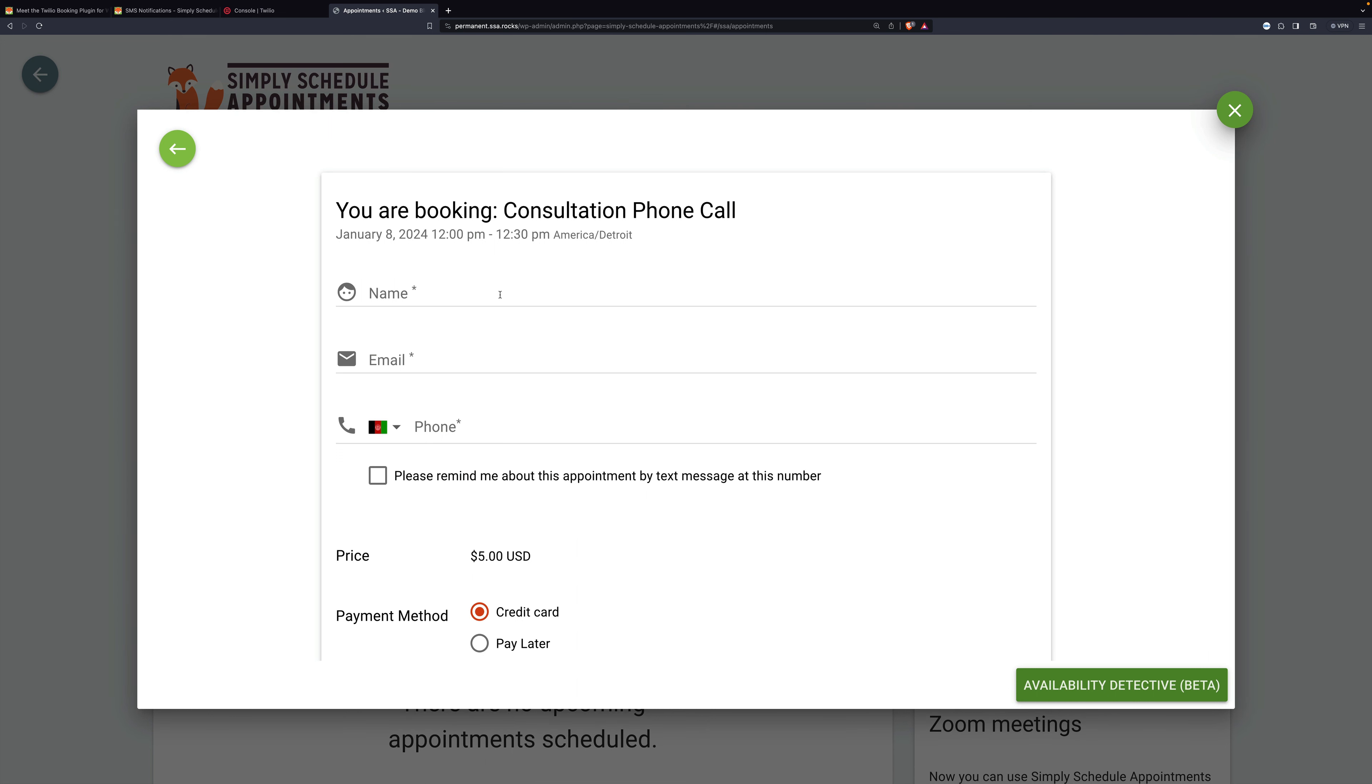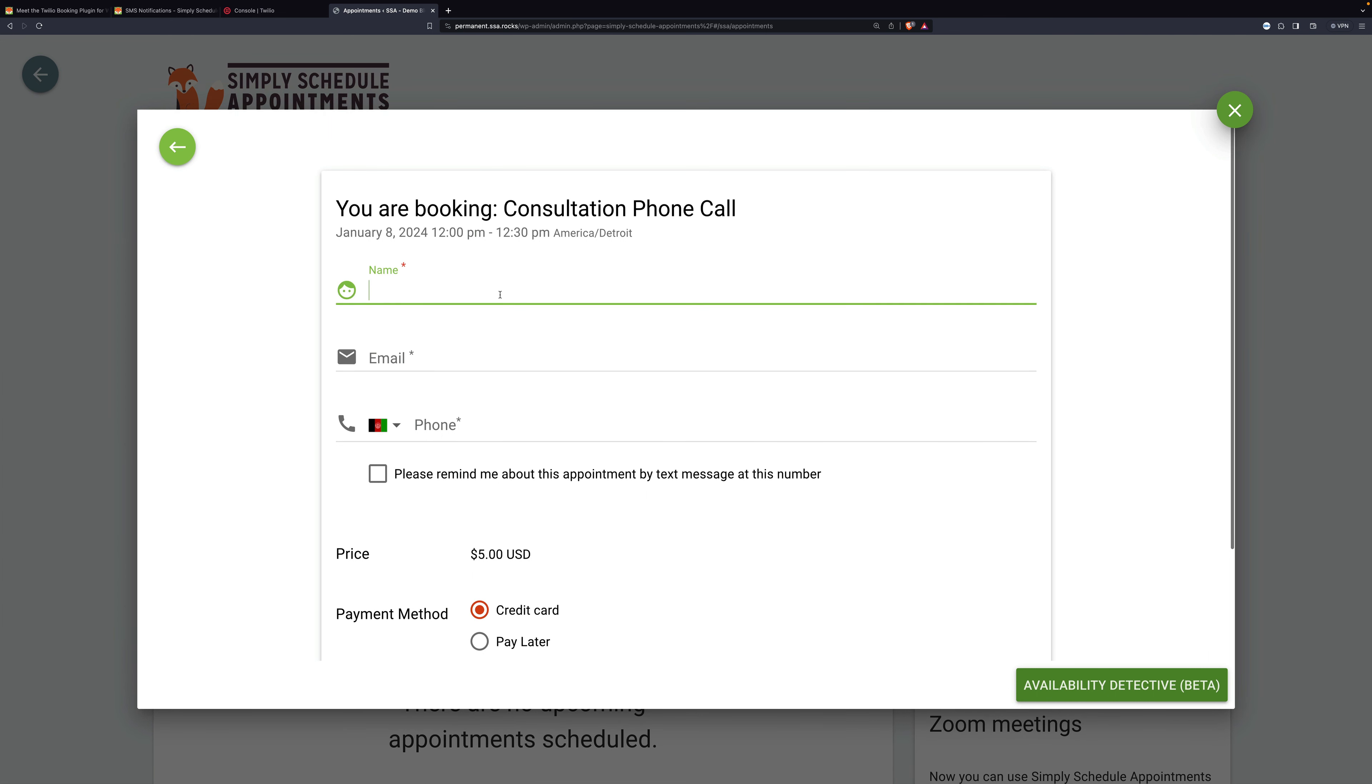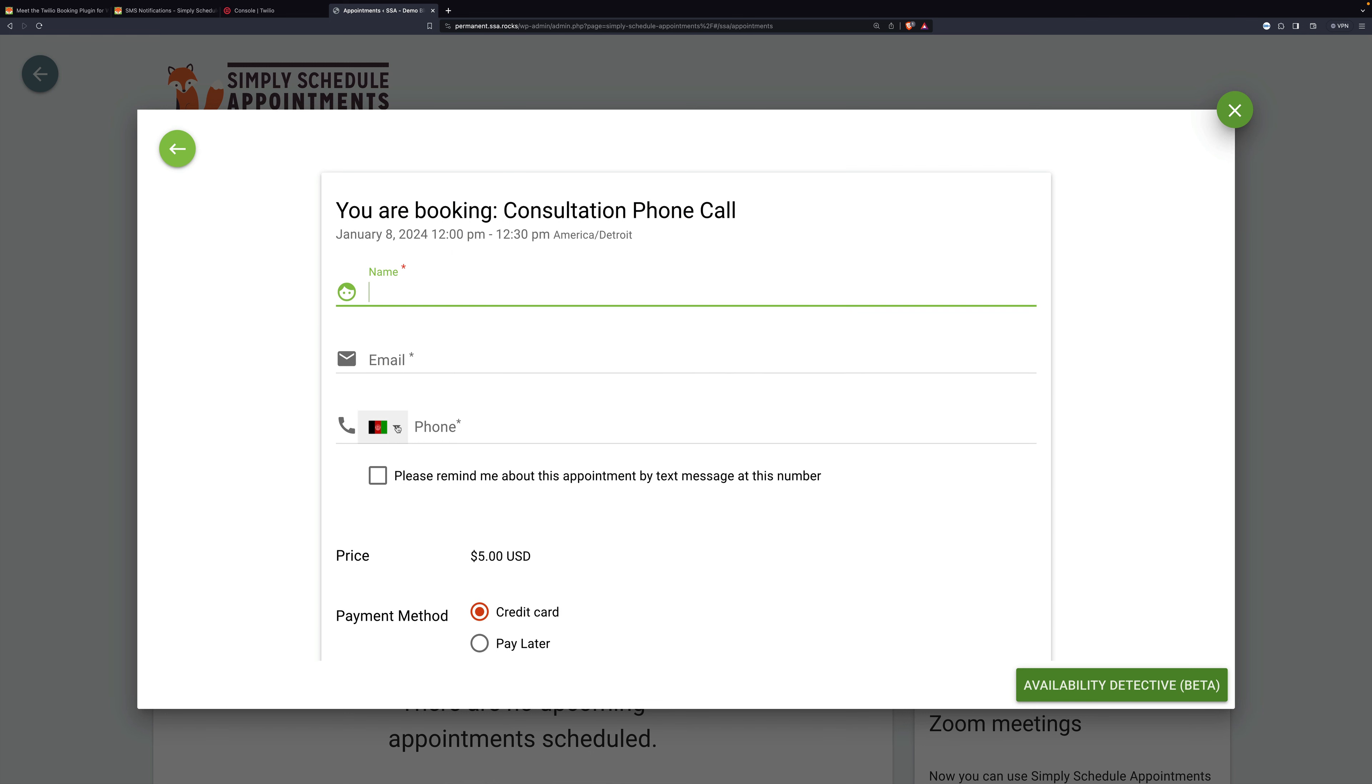And here we have our consultation phone call booking page. You can put in our name, our email, our phone.